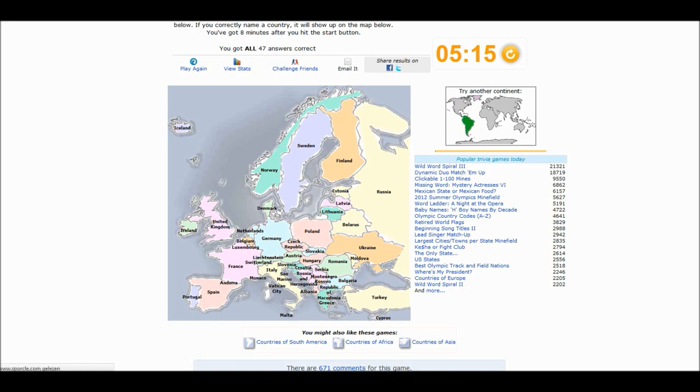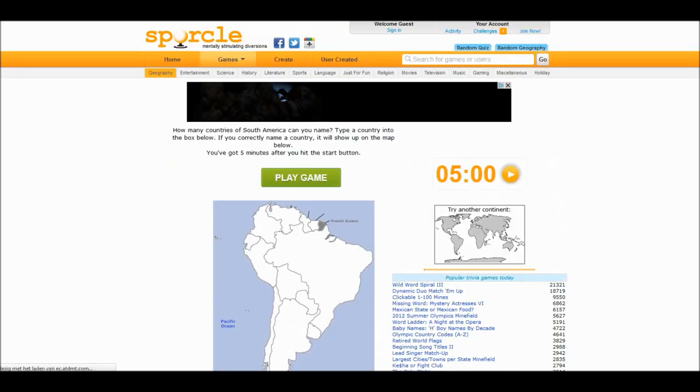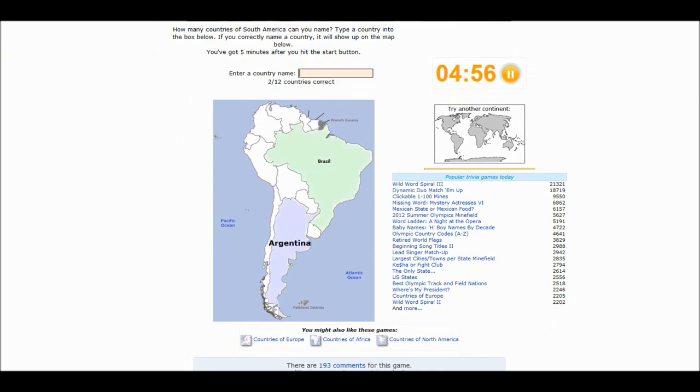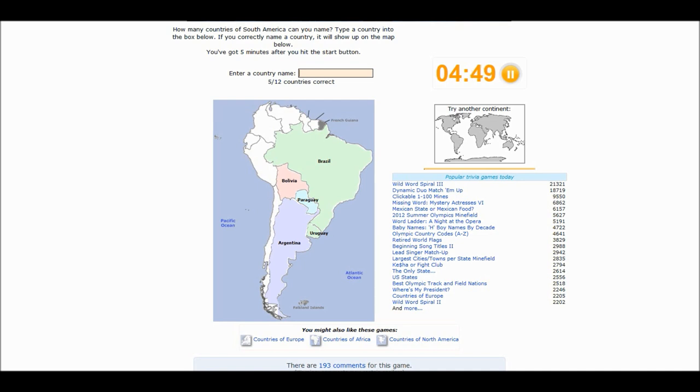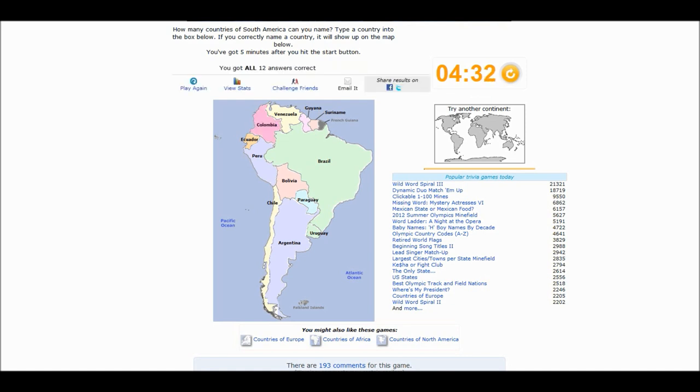Let's do South America next. I have time. I have all the time in the world. Let's start easy. Bolivia. And Colombia. Hooray.